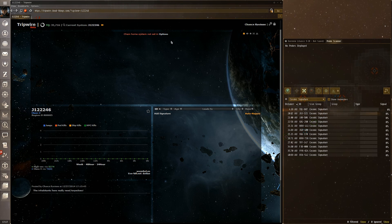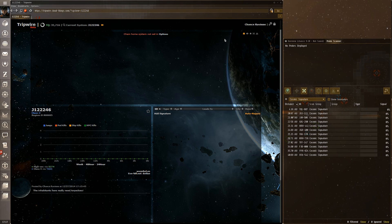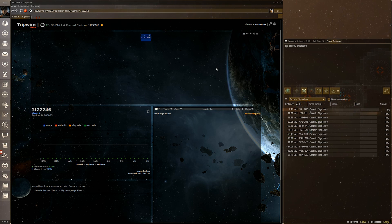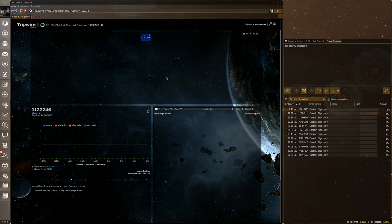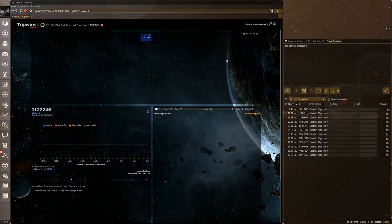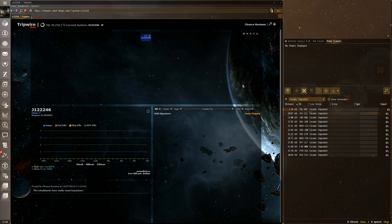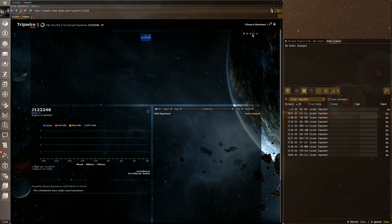Because I haven't set a home system, it's not going to show anything, which is why I have that turned off. But if you have a base in a specific system, setting it as home is very useful for seeing where you can go, especially when corpmates have already scanned down signatures and are using Tripwire.